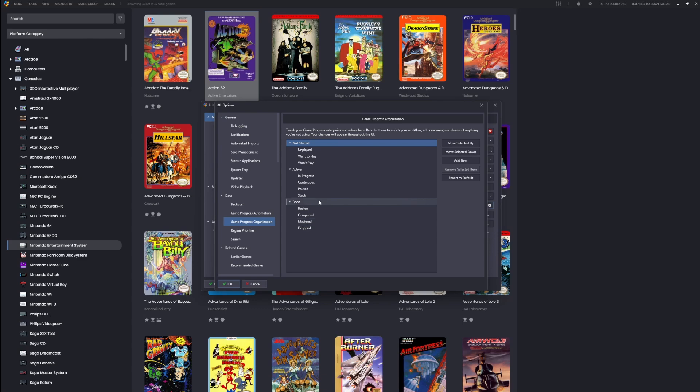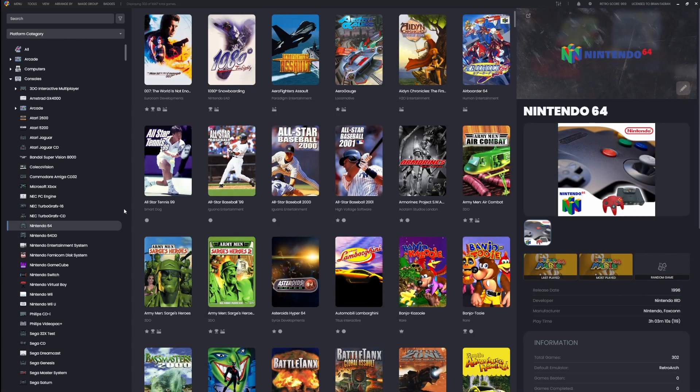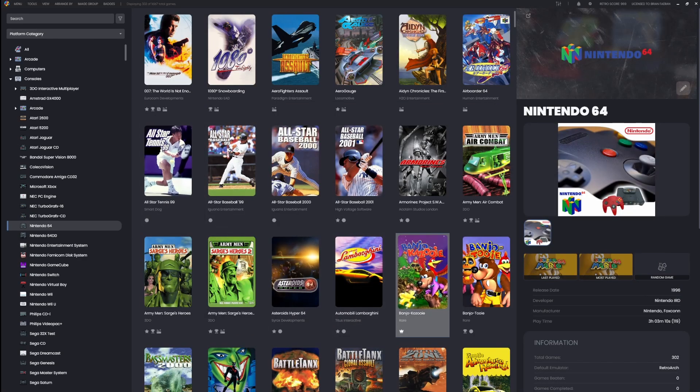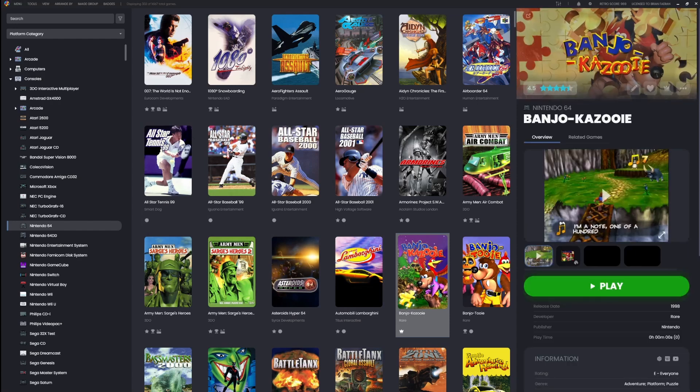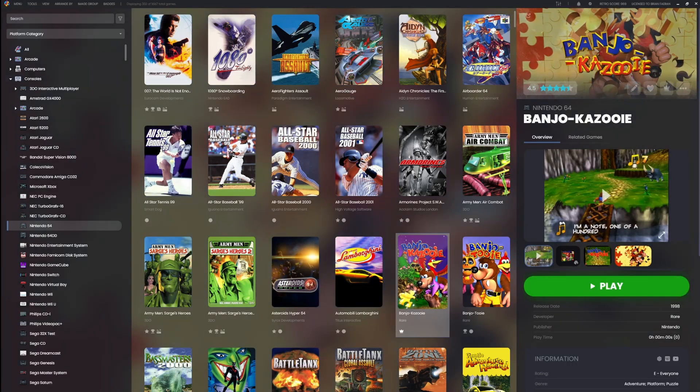Here's where you can create and rearrange categories and values however you like. Let's say I wanted this pause value to be in front of the progress value. That's it. Now this new order is going to show up everywhere inside LaunchBox and Big Box.